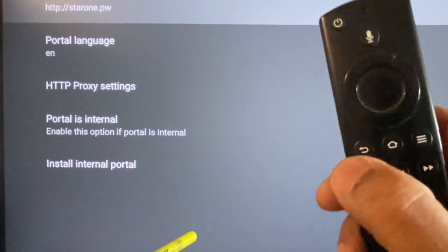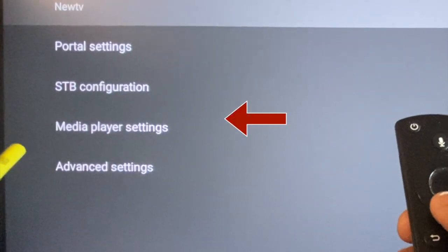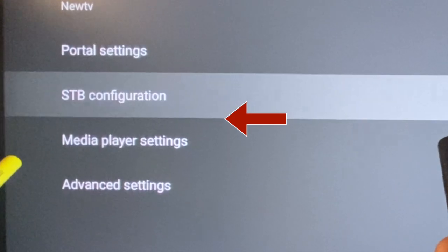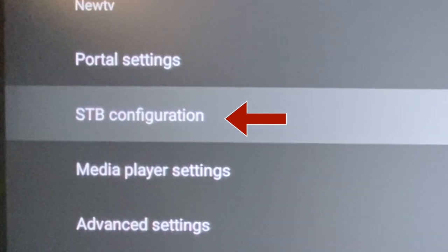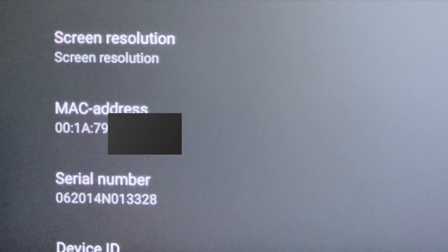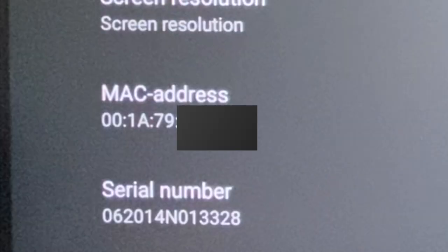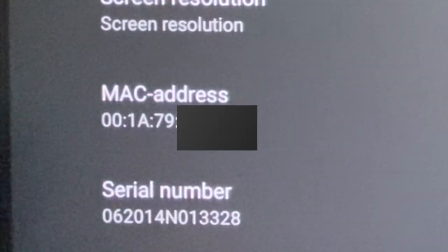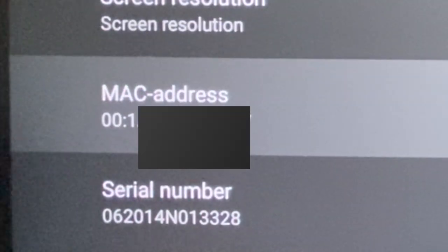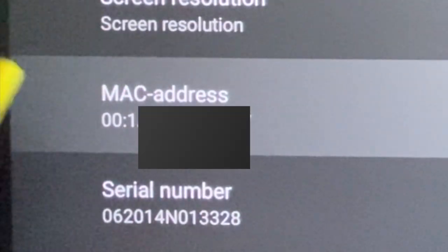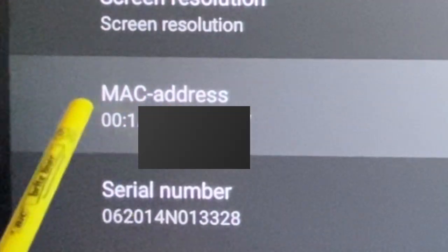Hit return to get back to the previous screen and open STB configuration. Now scroll down to MAC address and make a note of it. MAC address is the device ID needed for activation. Send the MAC address to your service provider for activation.